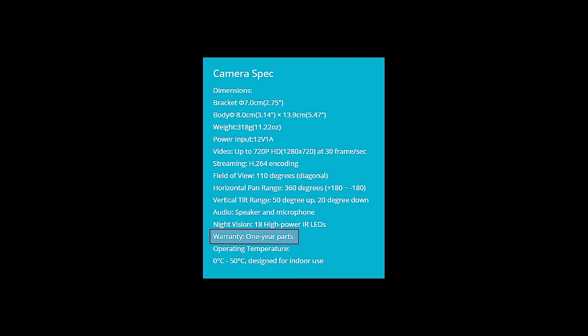You get a one-year warranty on parts. And the operating temperature is between 0 degrees C to 50 degrees C. This unit is designed for indoor use.